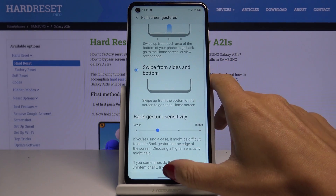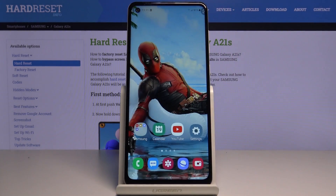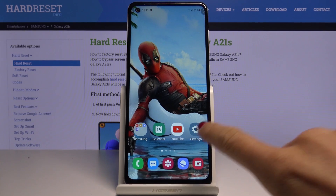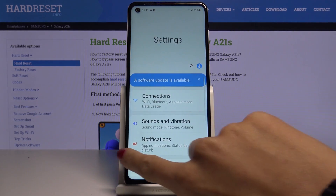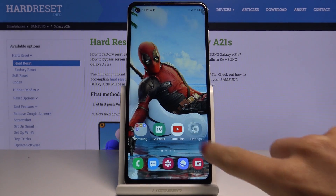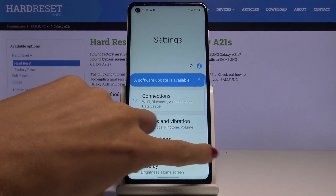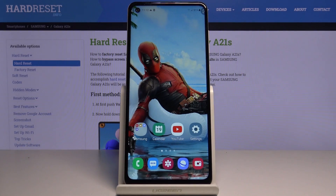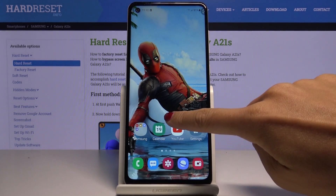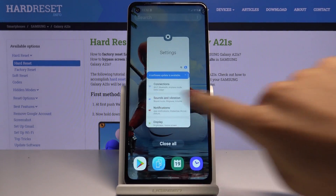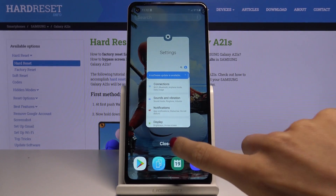All you have to do is swipe up to go to the home screen, then slide right or left to go back. You can also do it like this, and if you'd like to see all recent apps, just hold up — and here you've got them.